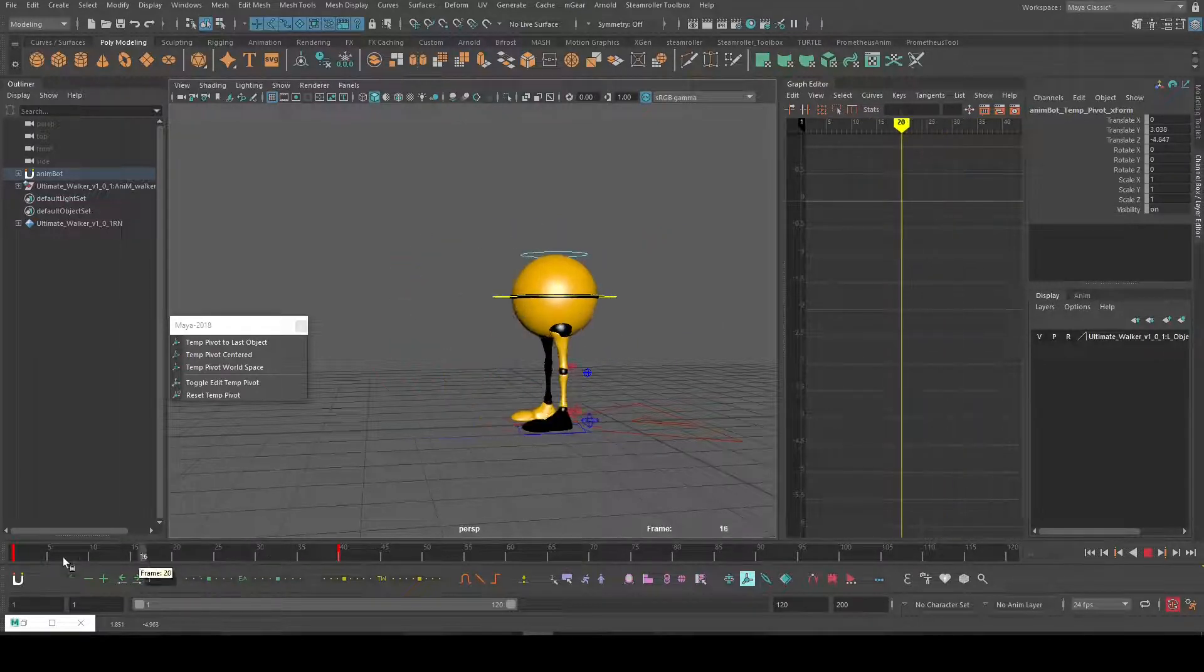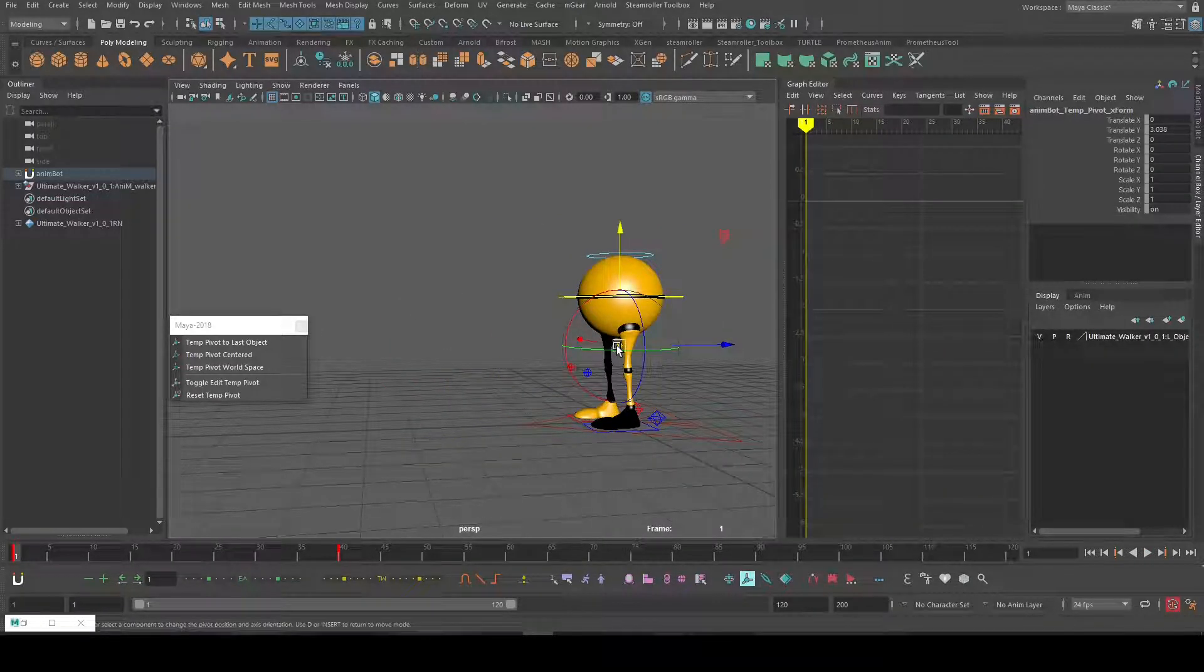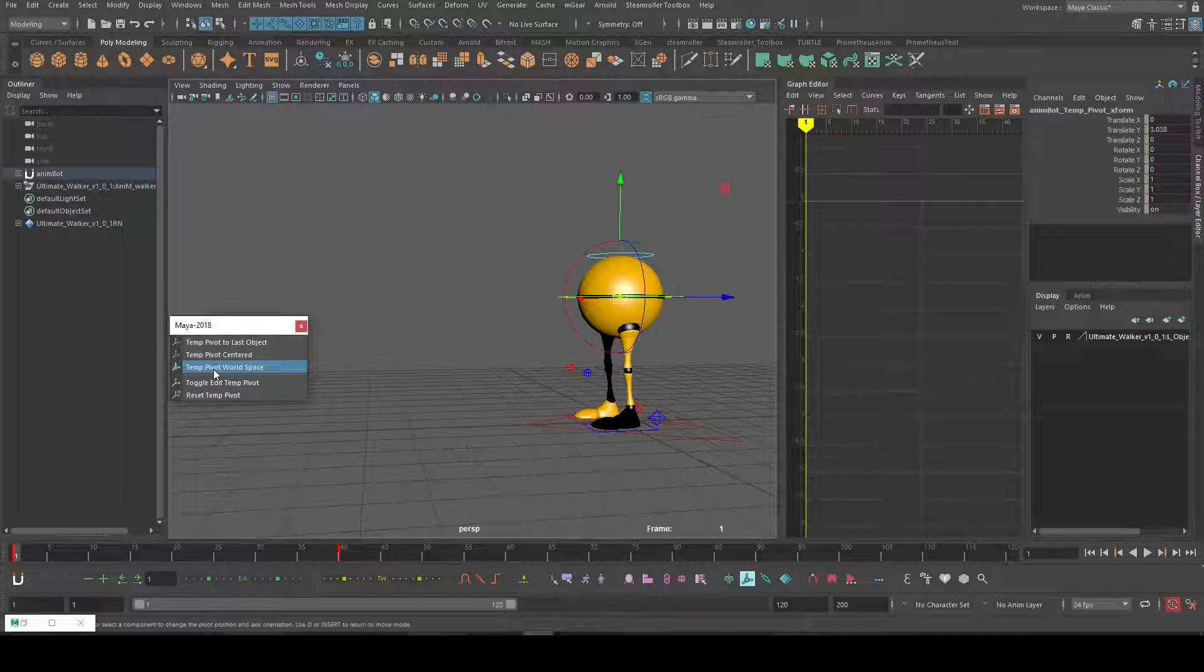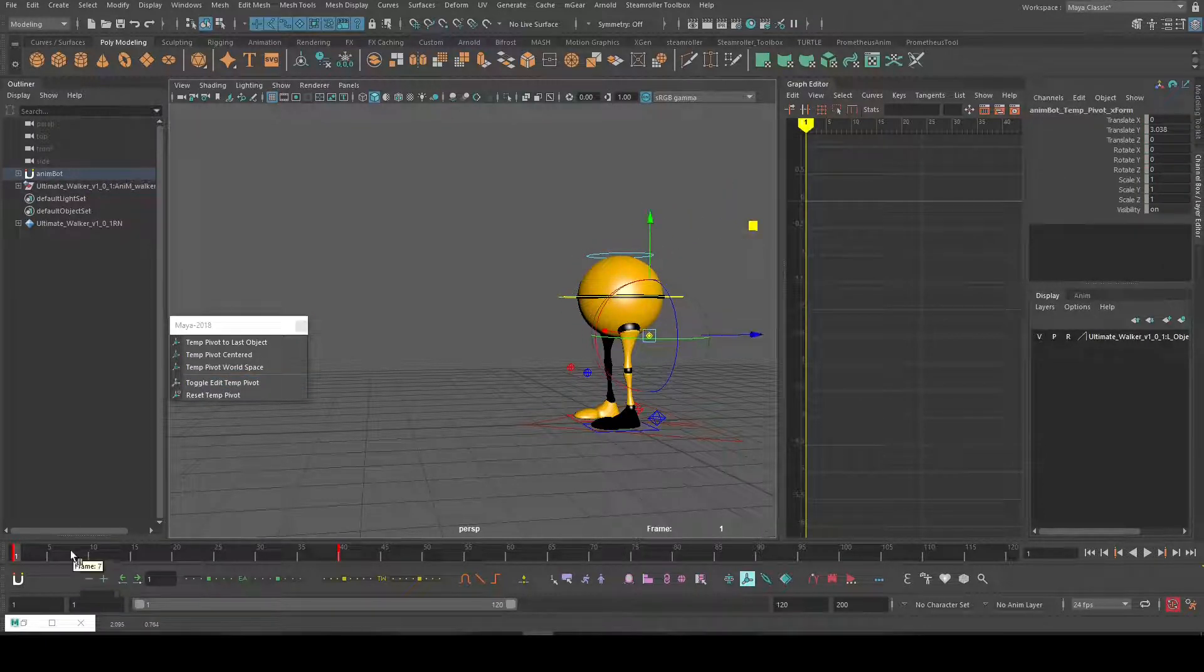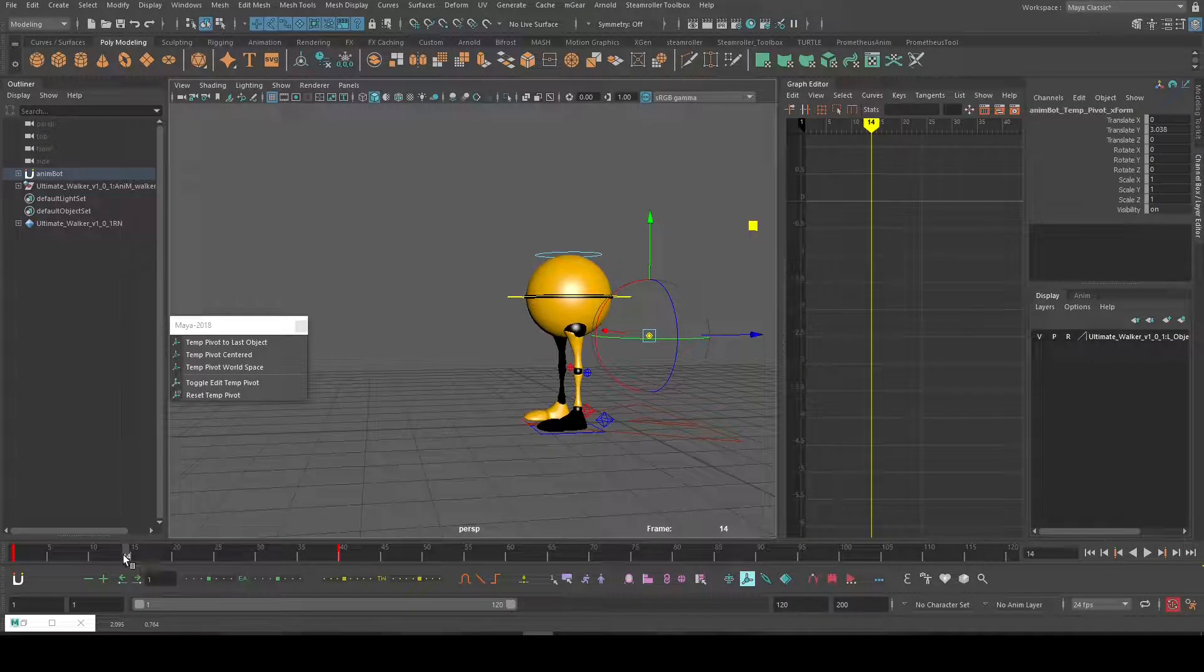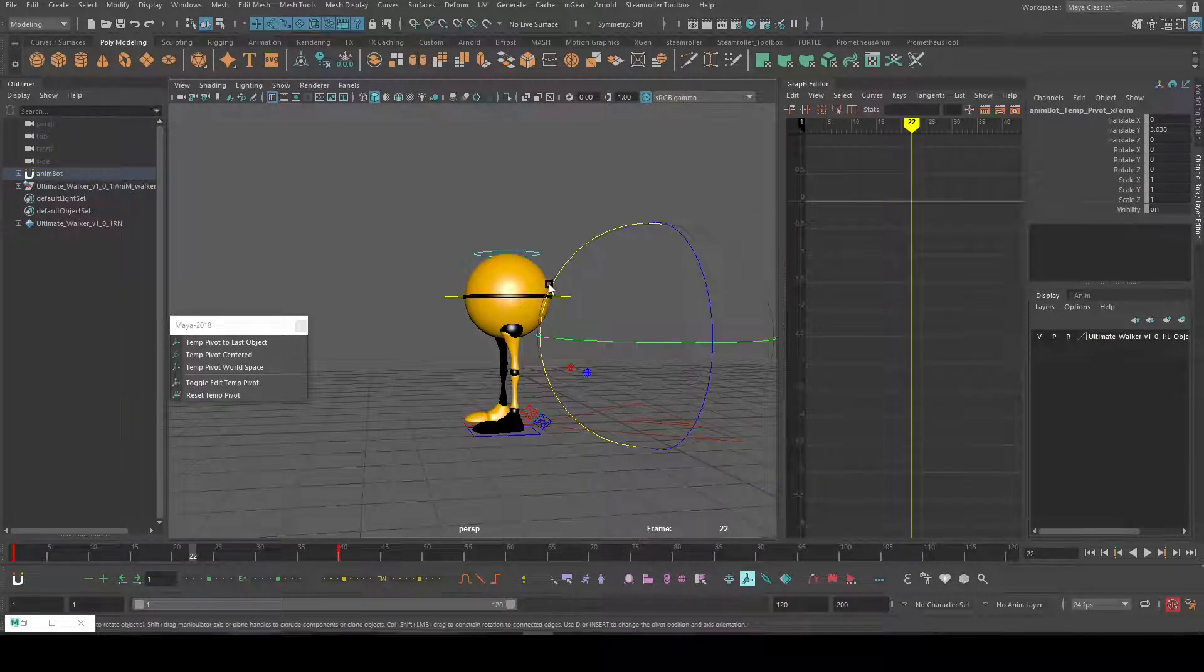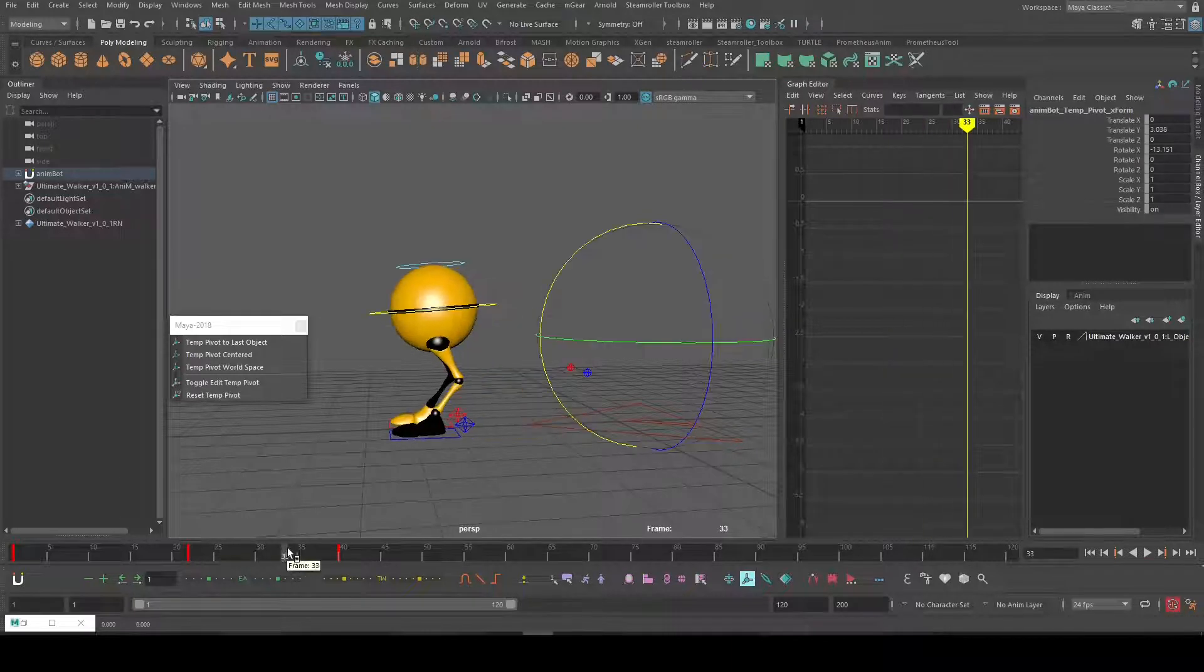Let's say we don't want to do that. I want the pivot to be there even while the character is moving. I can just click on this over here. Let's move this maybe somewhere here. So now you can see the character is moving but the pivot is remaining at the world space for the whole animation.